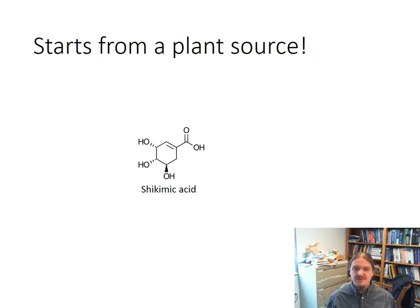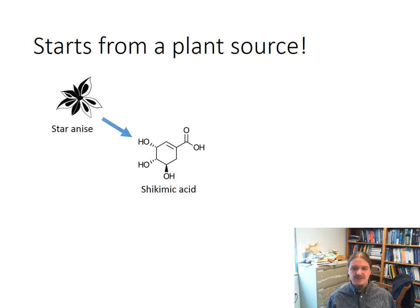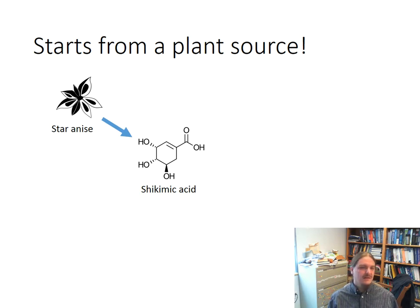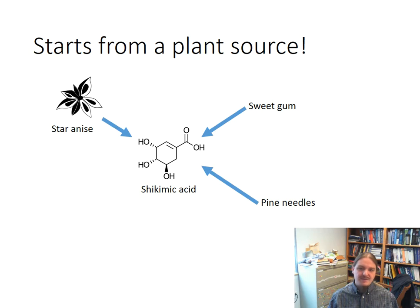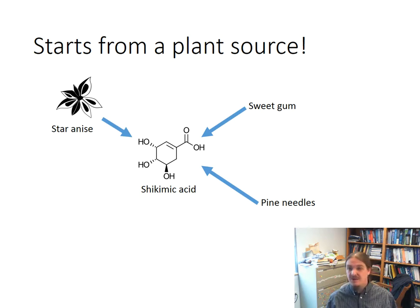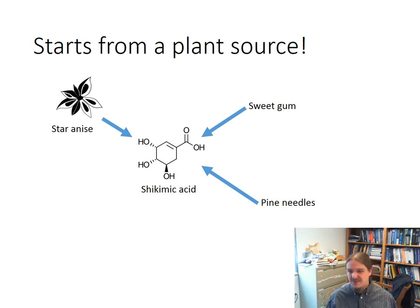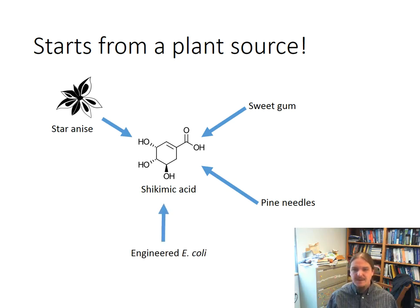The starting material for oseltamivir is called shikimic acid, and like aspirin it comes from a plant source. Shikimic acid, which has some of the functional groups needed for oseltamivir, is extracted from star anise and makes up around three to seven percent of its dry weight. Because star anise is expensive to harvest and also a food spice, people are looking for other ways to obtain shikimic acid. It can be extracted in smaller quantities from sweet gum trees or the needles of some pine species, and more recently engineered E. coli bacteria have been used to produce it, though the majority of the world's supply still comes from star anise.